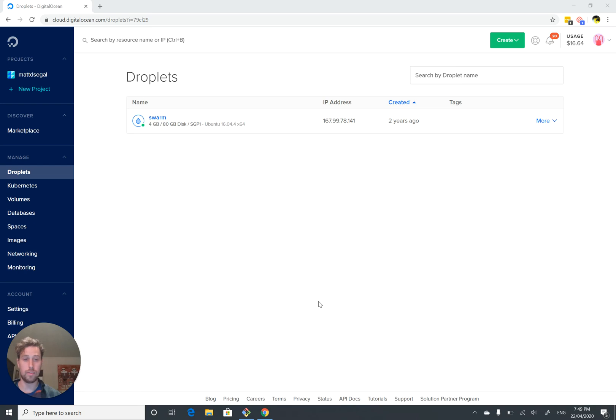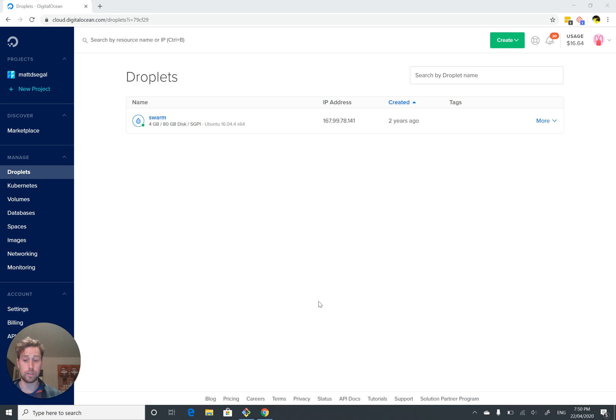So now that we've created our SSH key, we're ready to create our cloud virtual machine. Once you've created your DigitalOcean account and logged in, you should see a screen that looks something like this.